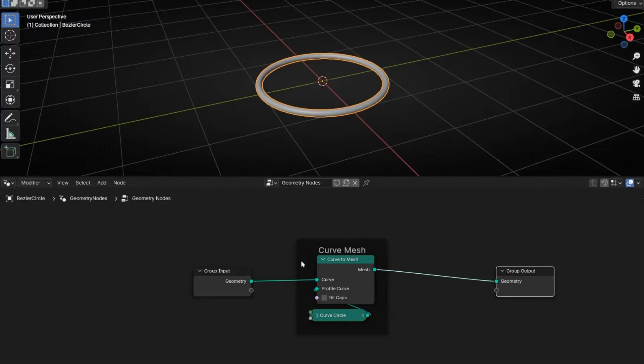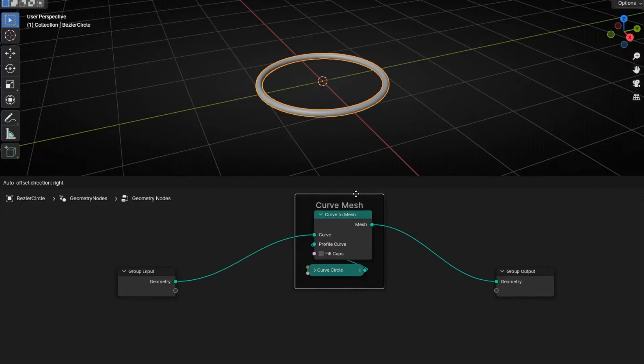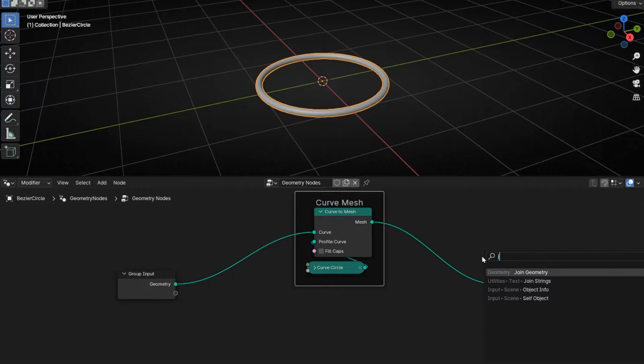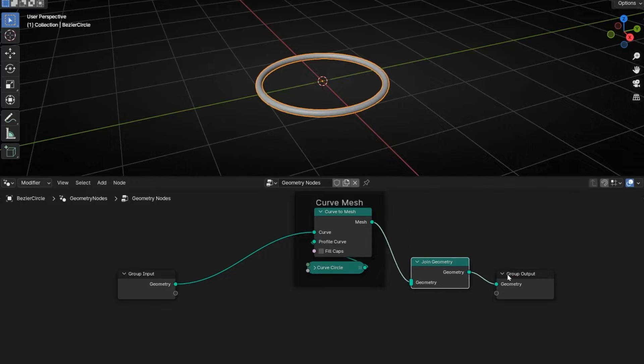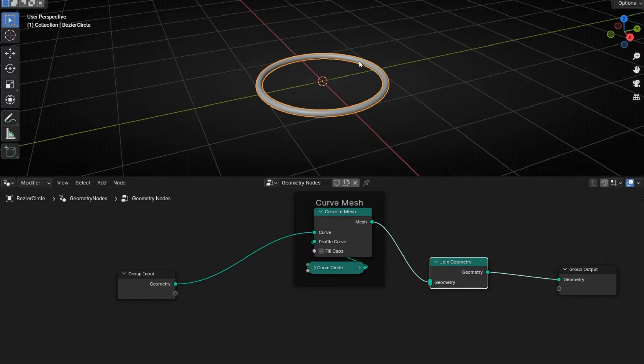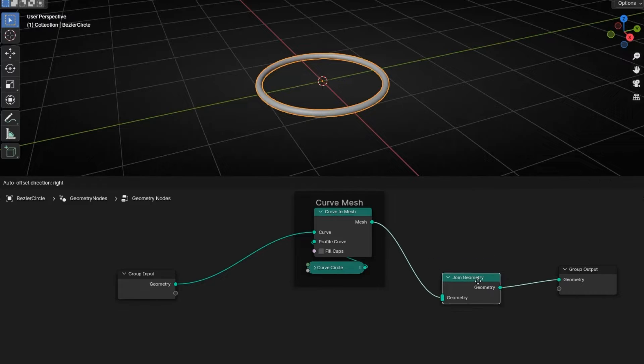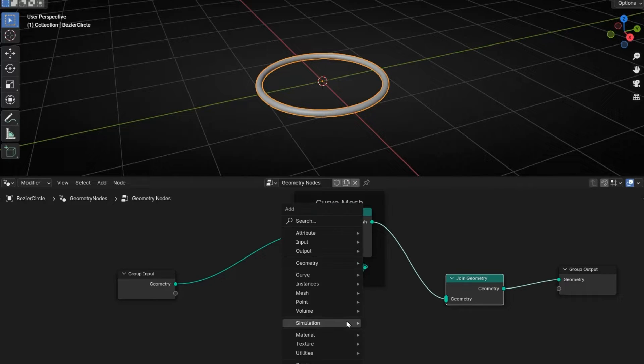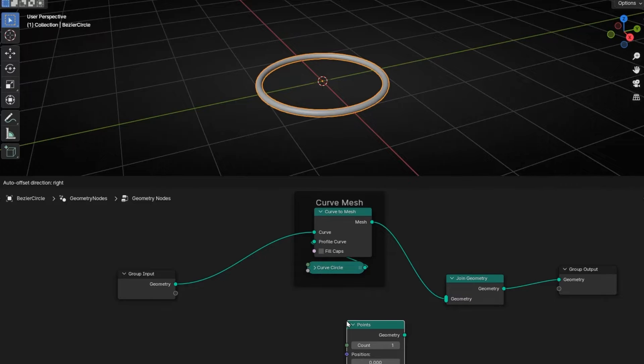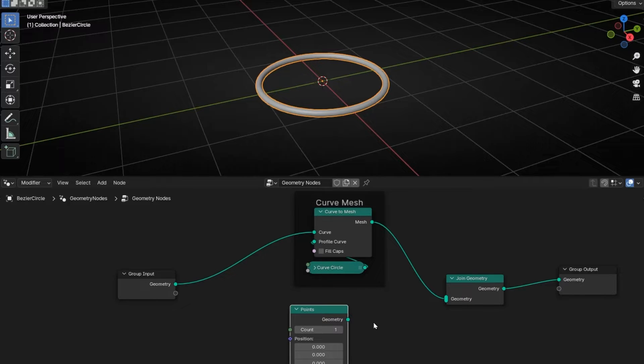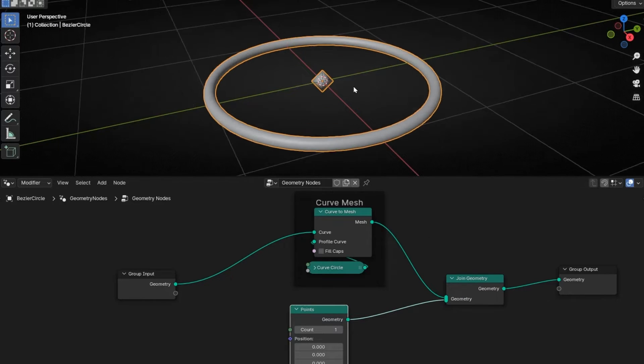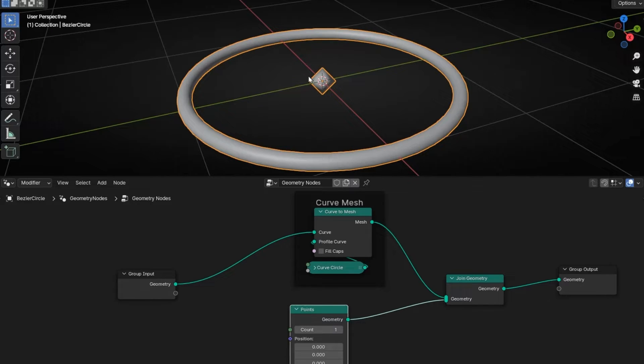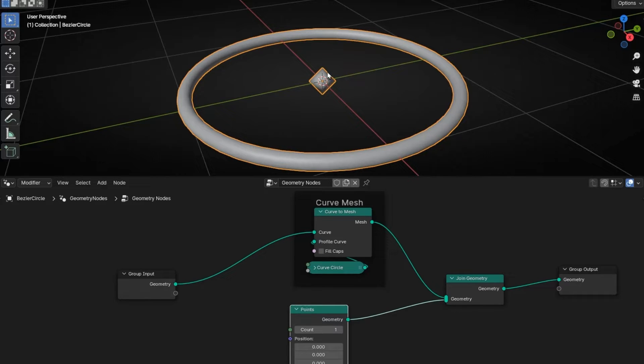Now we want an object to join this geometry, so we need to put another node like join geometry to combine two geometries - this ring and an object following the path. For example, we are going to do it with a point. So let's connect it with the join geometry. The point will be our object. Later we're going to change the object, but first, let's make that this object follows the path.